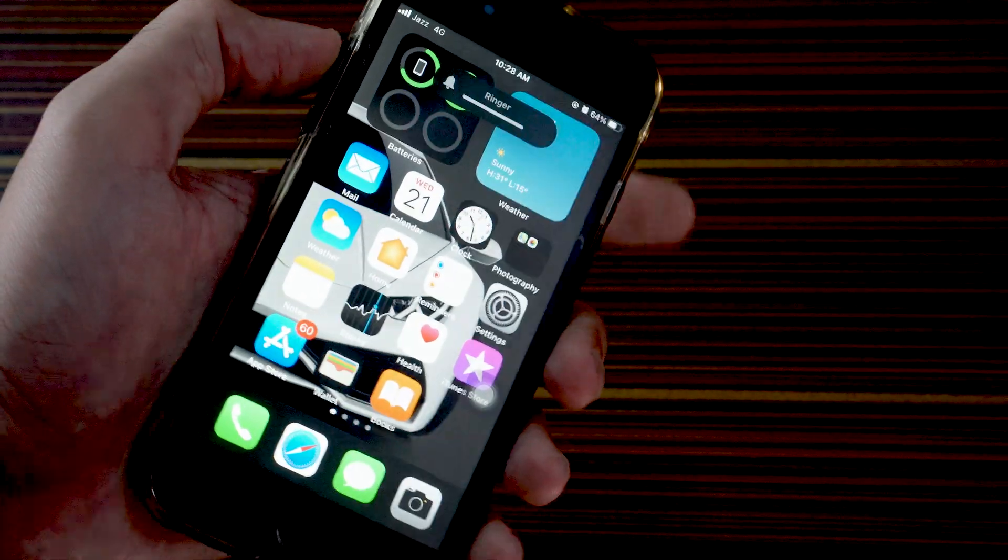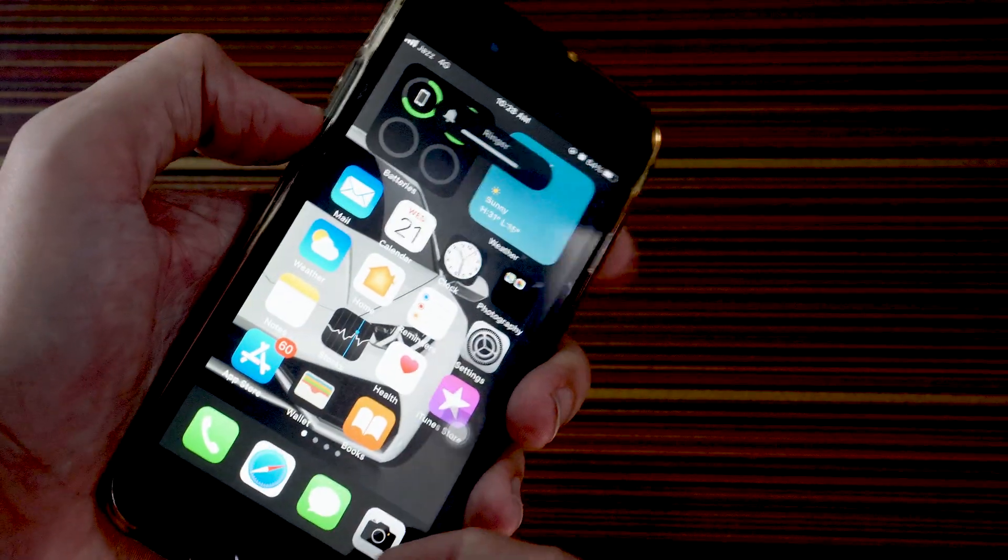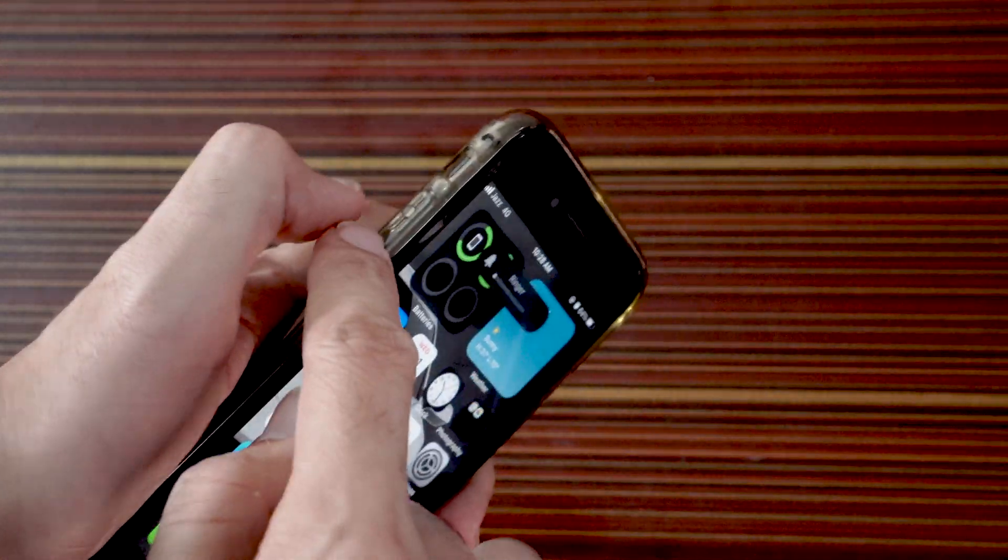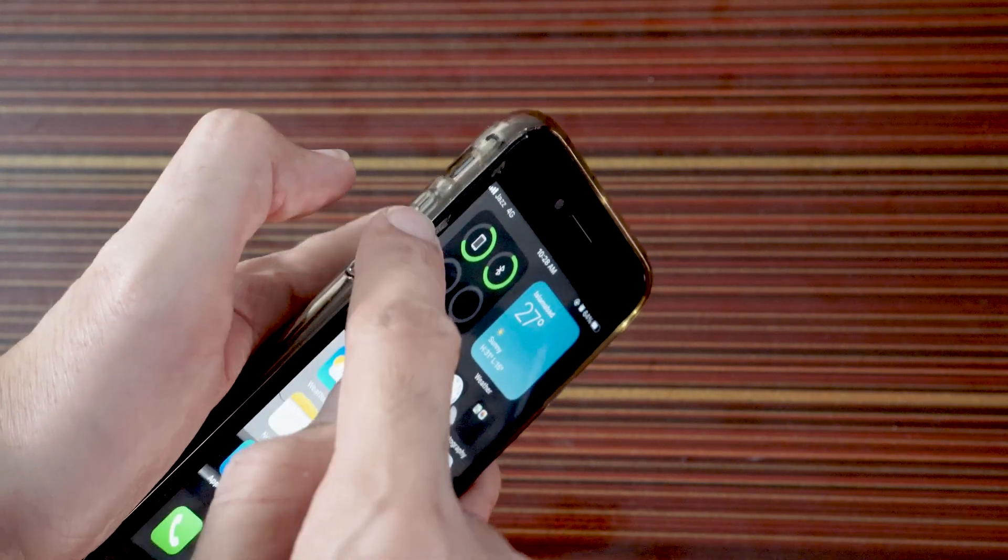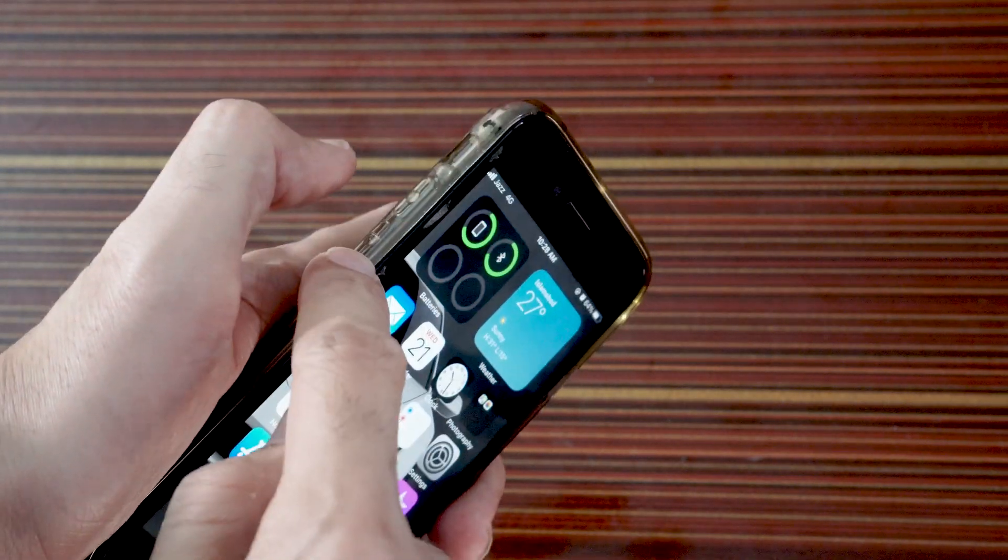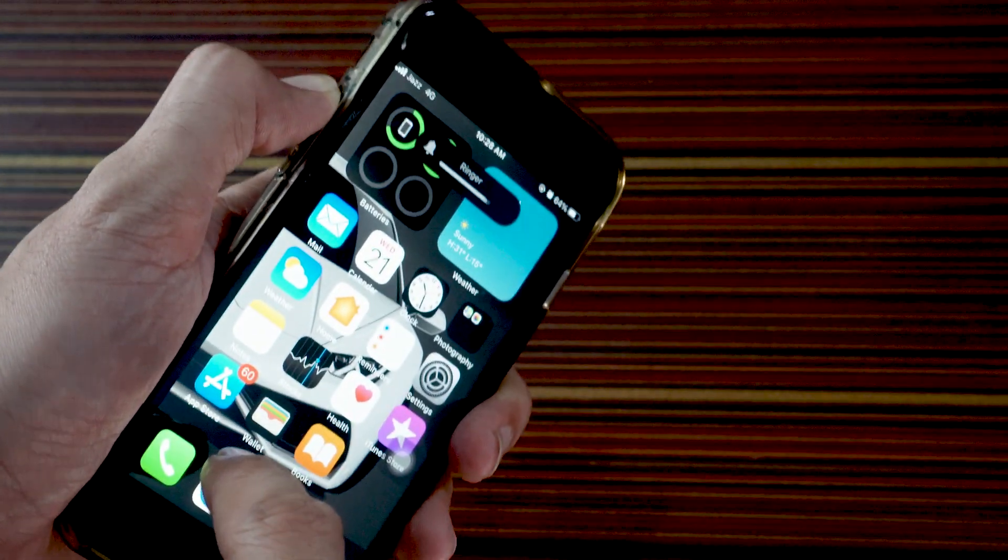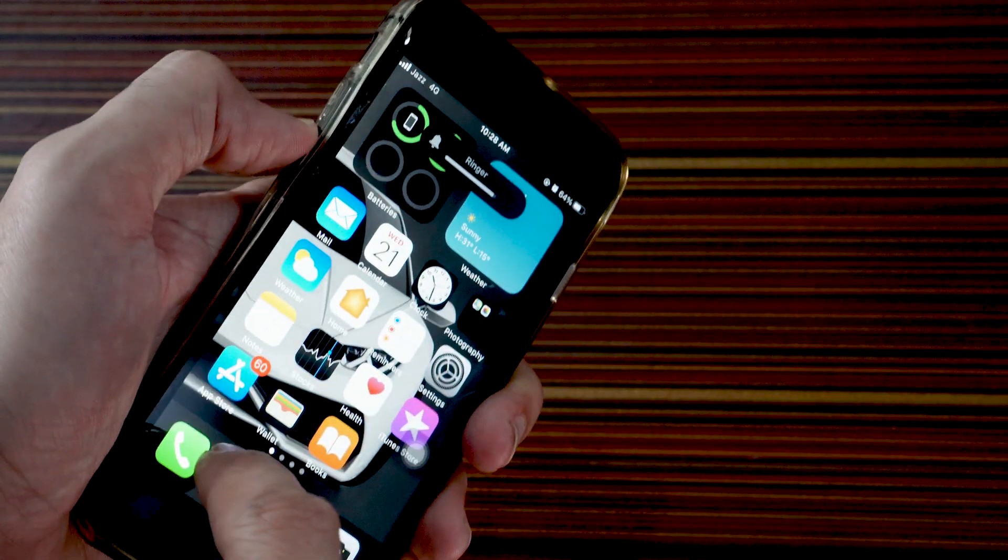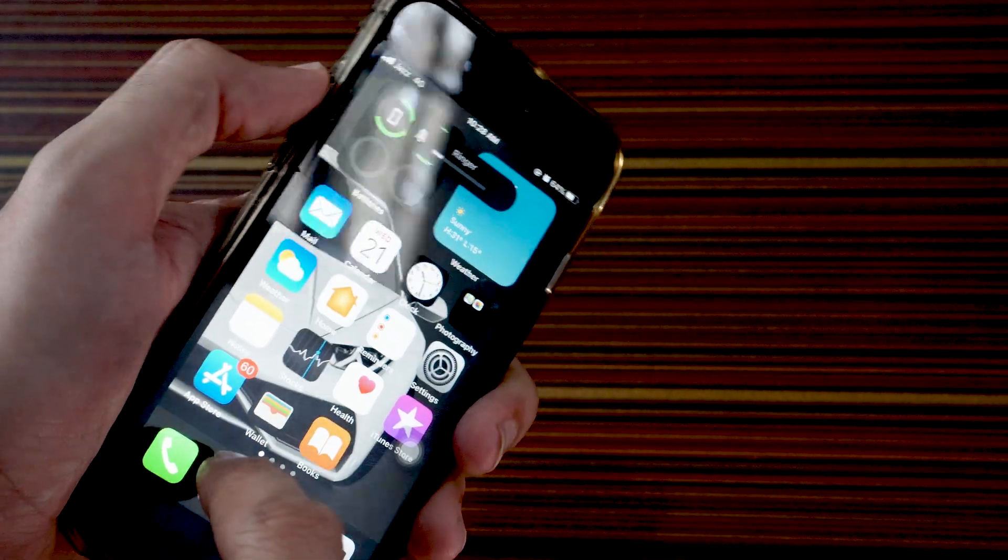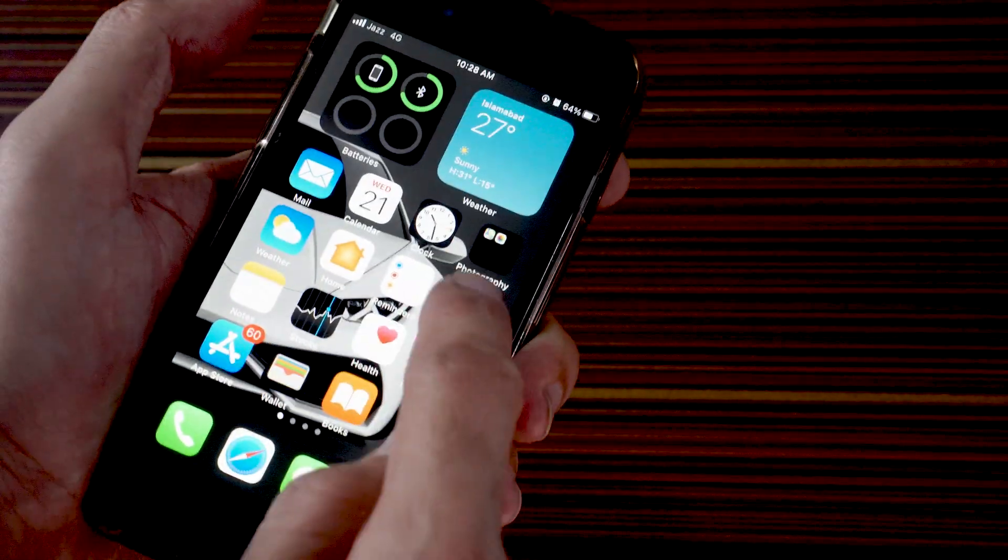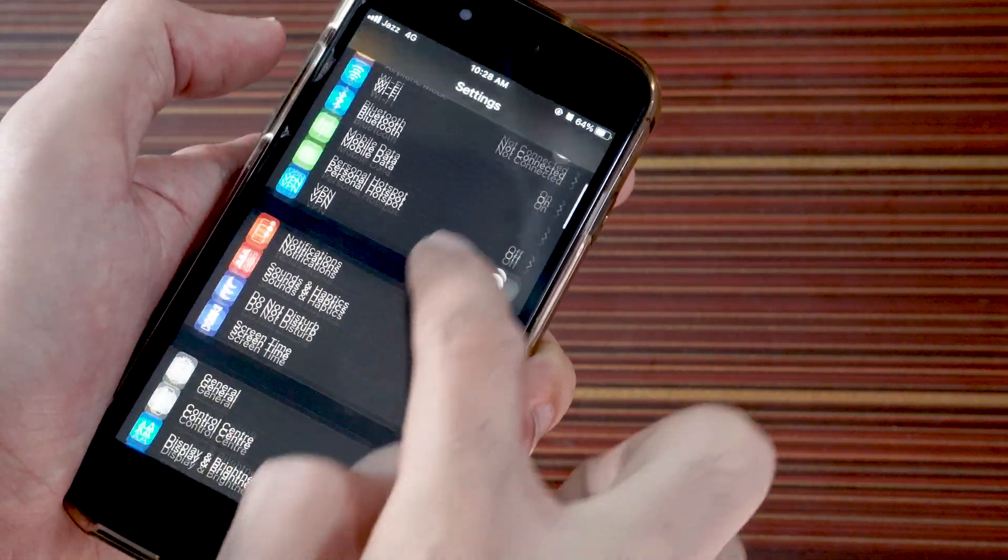If you tap on the volume up key, it will increase the volume of your alarm as well as your ringer. When I tap on the volume up or volume down, it will change the volume of your alarm.